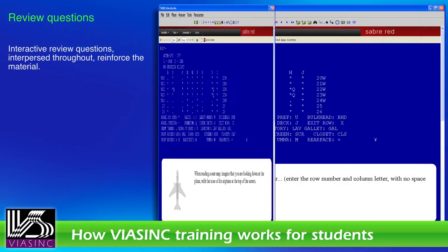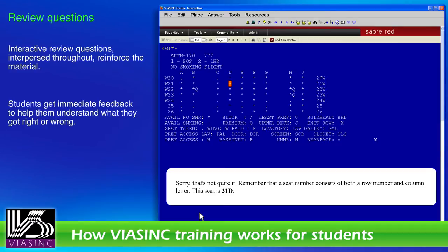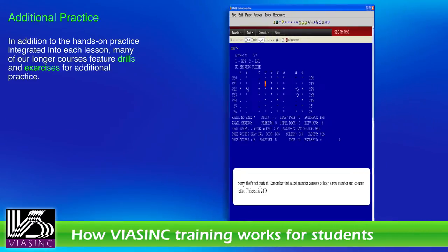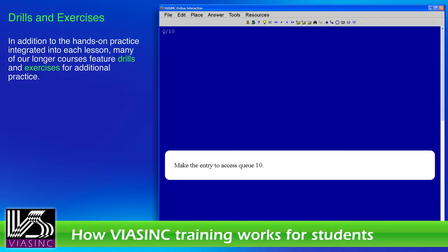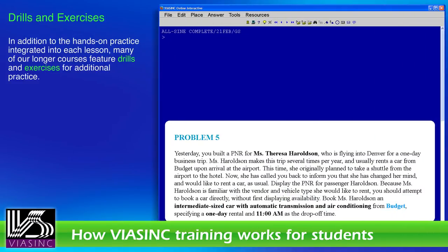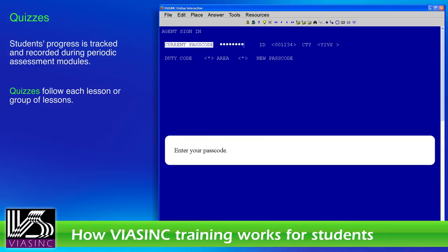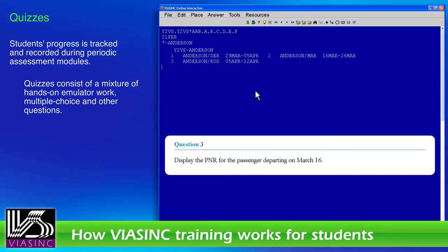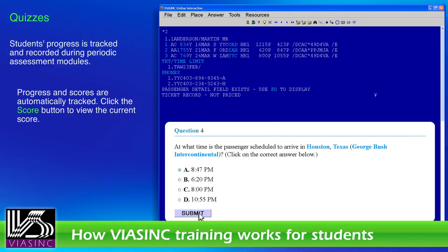Interactive review questions are interspersed throughout to reinforce the material. Students get immediate feedback to help them understand what they got right or wrong. In addition to the hands-on practice integrated into each lesson, many of our longer courses feature drills and exercises for additional practice. Students' progress is tracked and recorded during periodic assessment modules. Quizzes consist of a mixture of hands-on emulator work, multiple choice, and other questions. Progress and scores are automatically tracked.